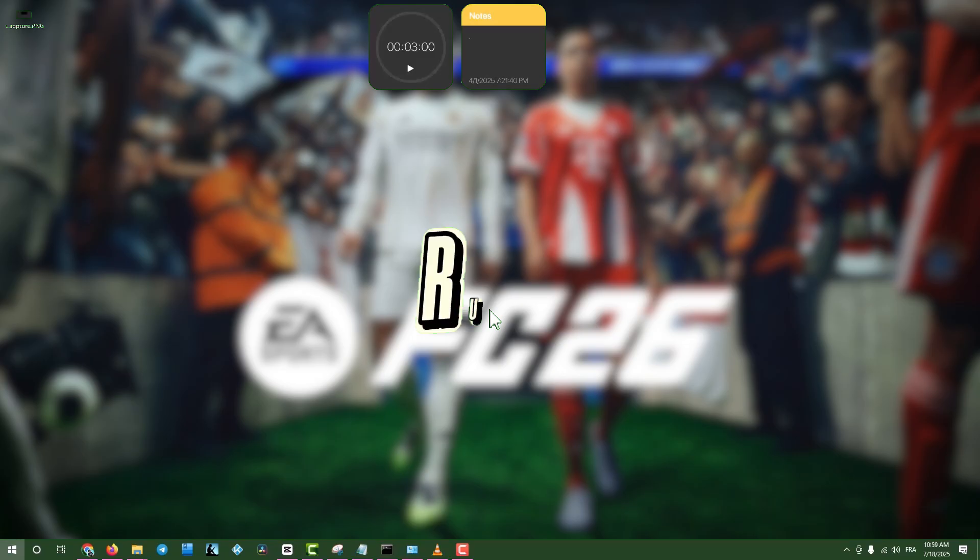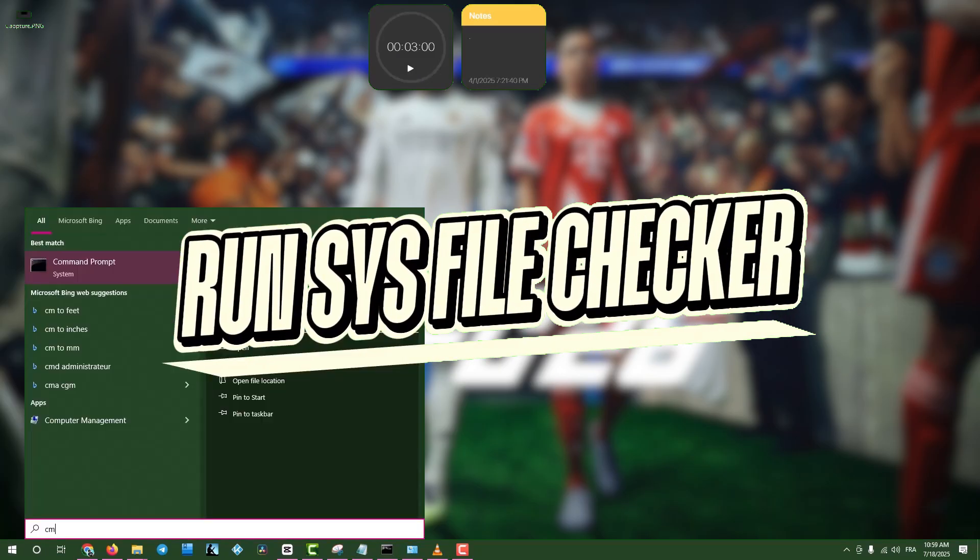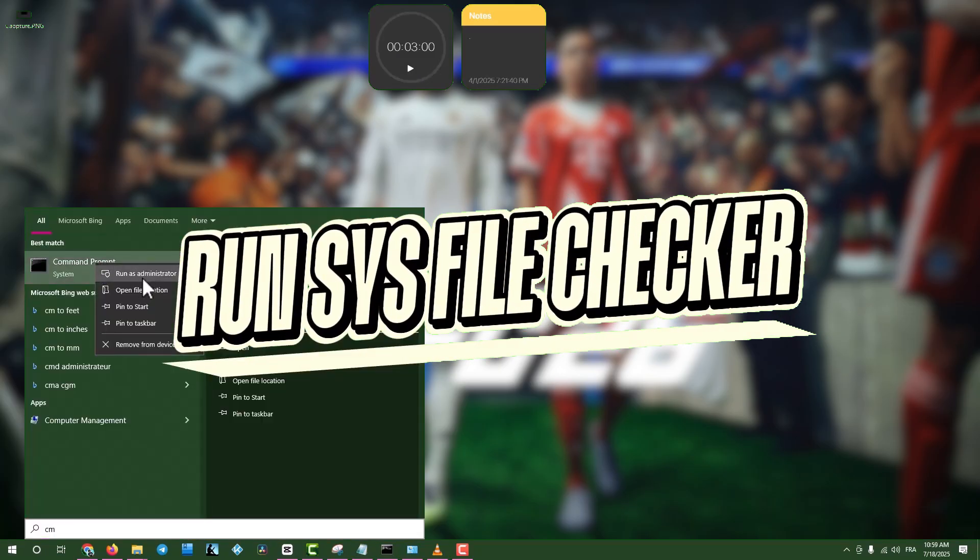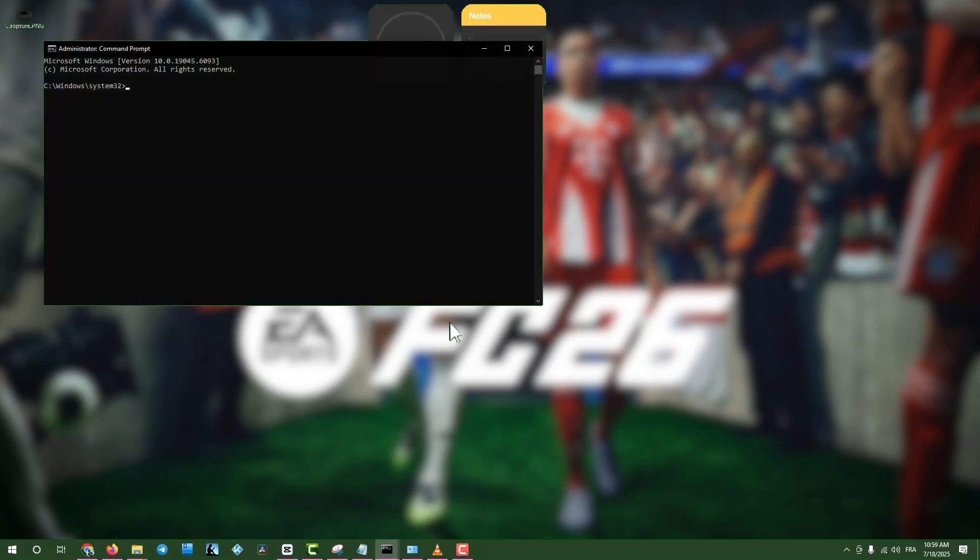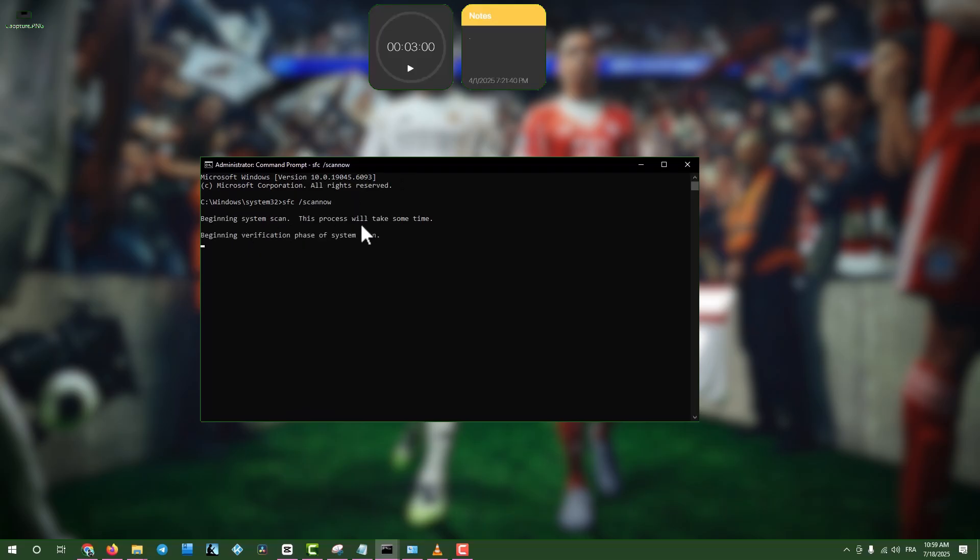Step 7. Run System File Checker. Click the search box, type CMD, right-click Command Prompt, and select Run as Administrator. Type SFC slash ScanNow and press Enter to scan and repair corrupted system files. This may take some time. Once finished, close the window and restart your computer.